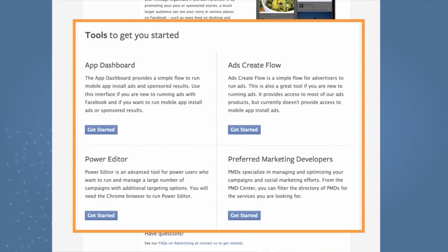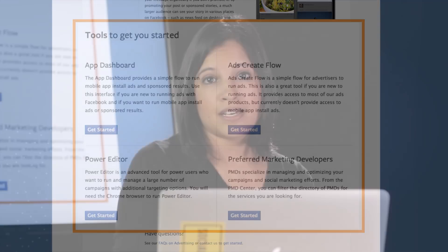Next, I just want to share with you the tools that we offer so that you can get started launching these ads. We have three tools available through Facebook. The first is a simple buy flow on the app dashboard. This is great because this is the same place that your apps are registered, so you don't need to leave the app dashboard or dev site to get started. It's a very simple flow, and there are two types of ads that you can run from here. Sponsored results and mobile app install ads.